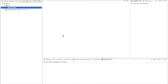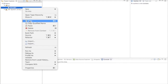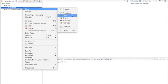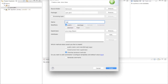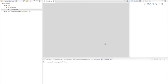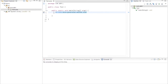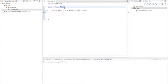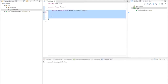We are all set to create our first multi-threading program. I have a package called com.abhi, and I'm going to create a new class called 'Test' with a main method. One thing I want to point out: any Java class you write has at least one thread. Right now this Test class has one thread, which is the main thread.